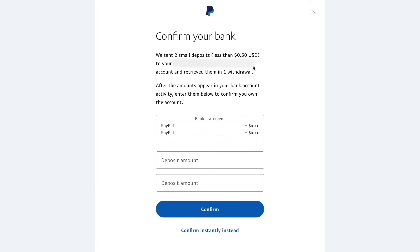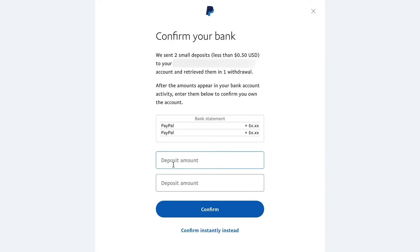Once you type in your routing number and your checking number or your savings number, you should get to this page where PayPal is going to send you two small accounts and then you'll have to check your bank account for these deposit amounts and type them in here.